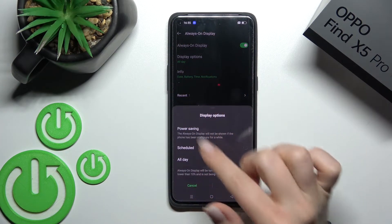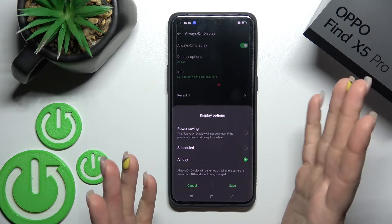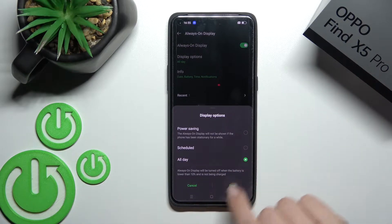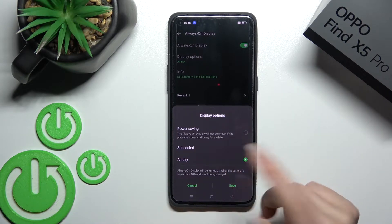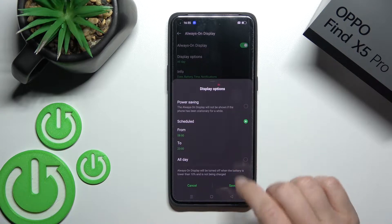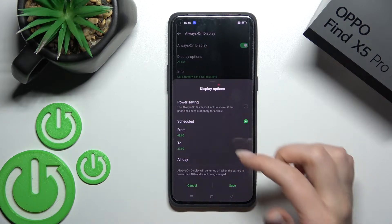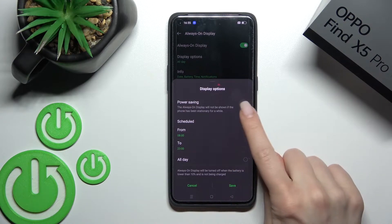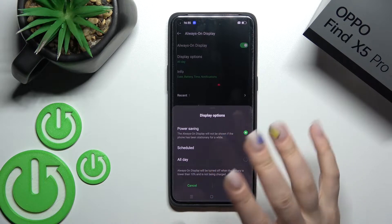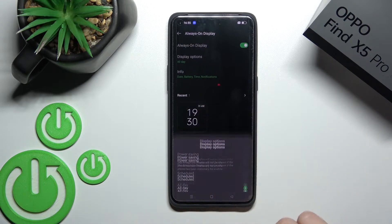Now we can change the time — the shown time of the Always On Display feature. I currently have selected All Day. We can set a start time and end time here. We can also activate it only in power saving mode. I'll stay with All Day.